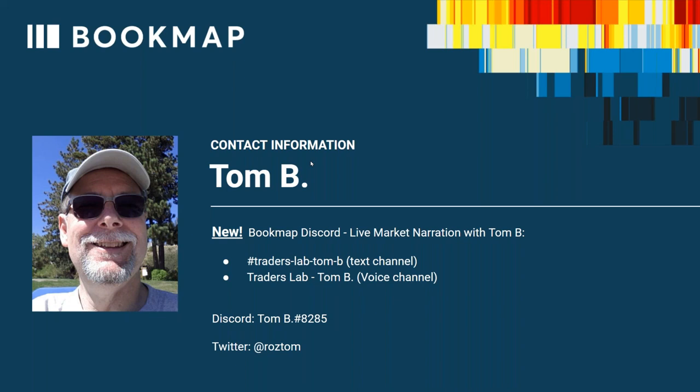There's going to be a new BookMap Discord live market narration room with Tom. Tom will go through it periodically throughout the day. There will be a voice room so Tom can guide you with a screen share, and you'll be able to reply via a related text channel under the same name. You can reach out to Tom on Discord under Tom B., and also his Twitter handle at Ross Tom.